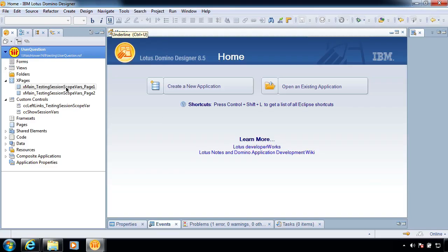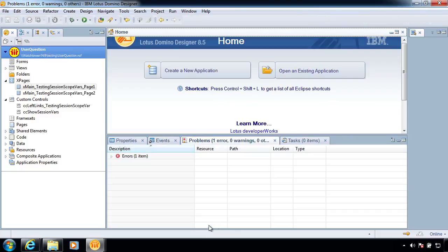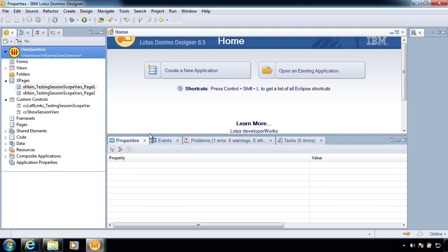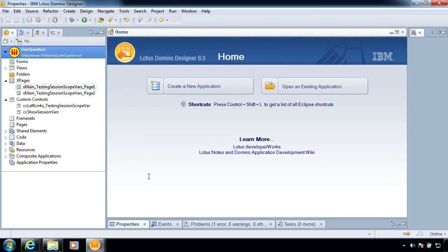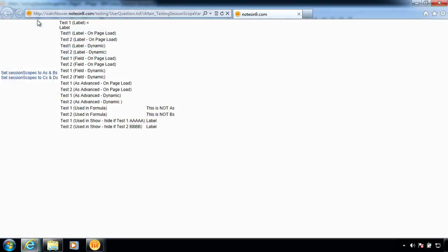Okay, so what we have here is a database given to me by a viewer of Notes of Nine named Kate. And what she has done is she's trying to use session scope variables, and it's not working. So let's take a look and see why it's not working. Before we get started, I just want to show you this problem here. This problem has nothing to do with her application. This is something I'm working on. So, of course, my stuff has problems because that's how I roll. But that is not her problem. So if we look at this first page, and let's view it in the browser.